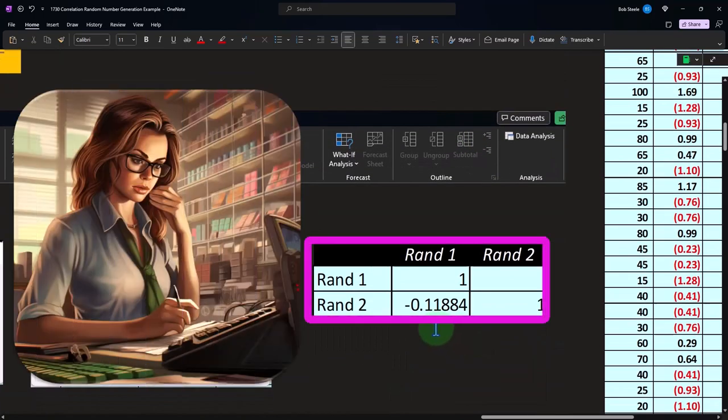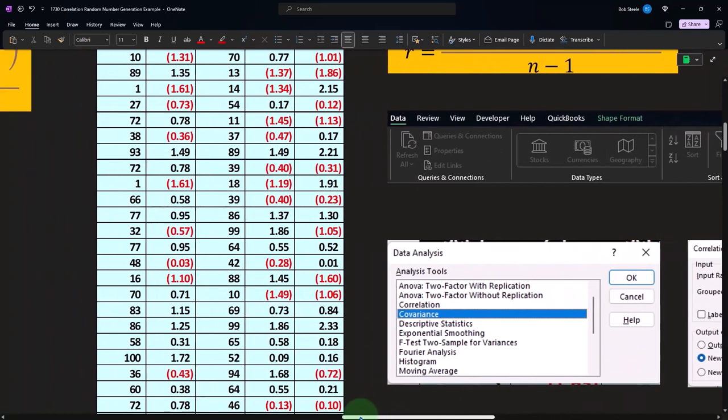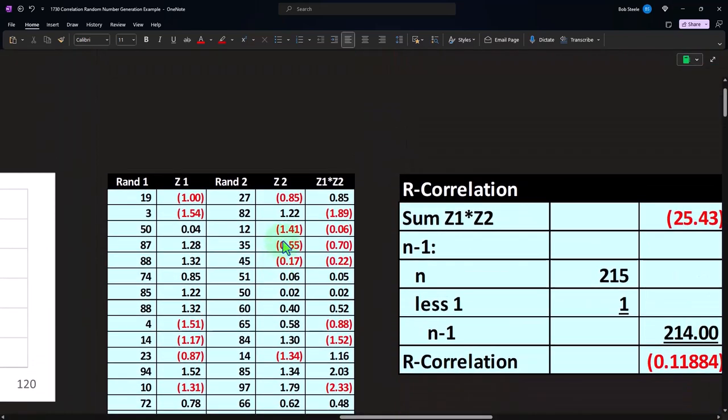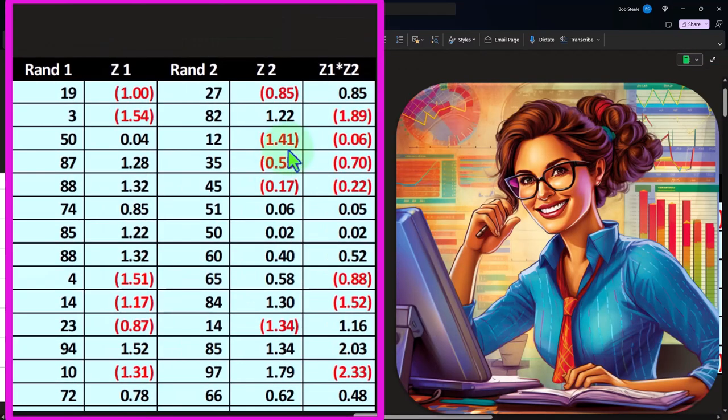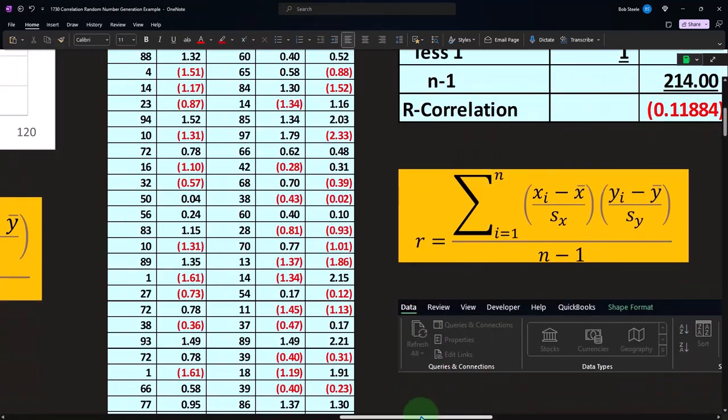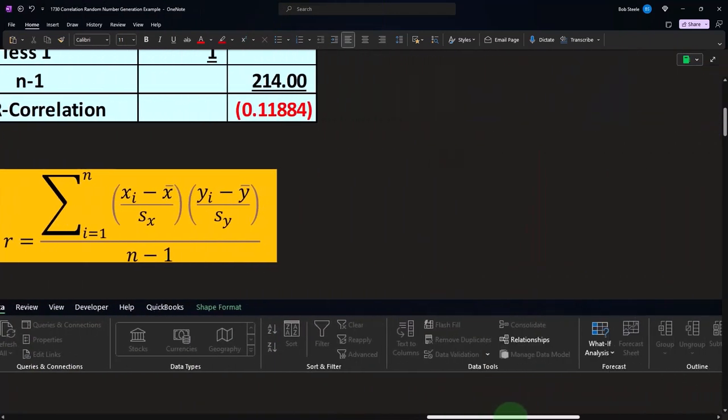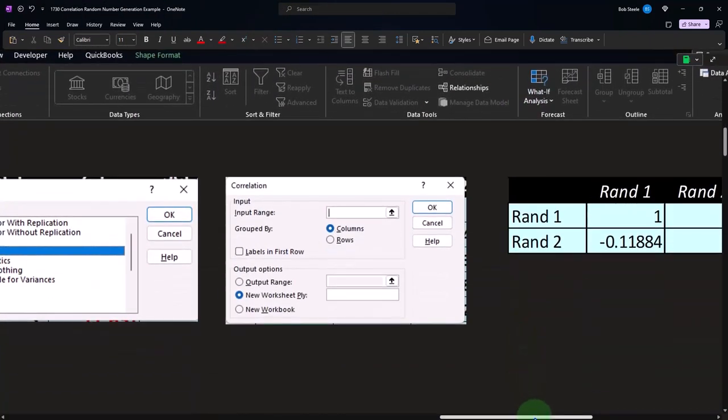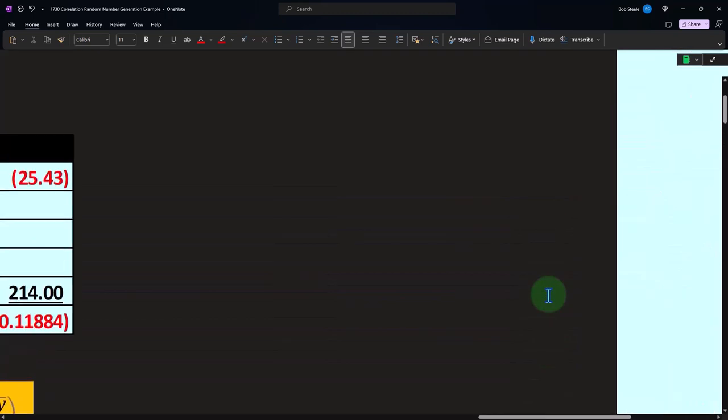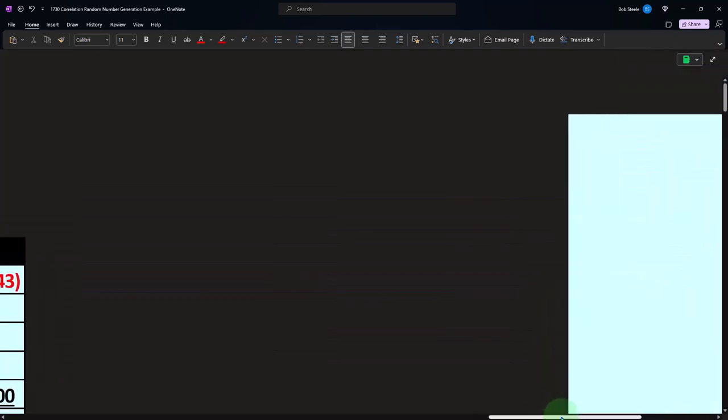So this one is not dynamic though. And remember that you don't get all the benefit of kind of looking at these Z scores as you're generating your worksheet. So it's a great tool to have, but it's somewhat limited to just kind of spit out the correlation.